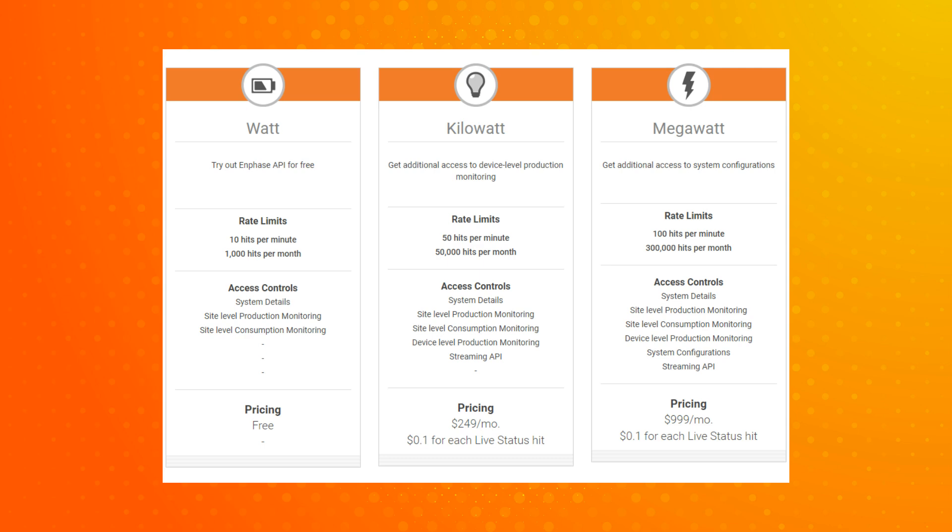To subscribe to a paid plan, see the link in the video description below. When selecting a paid plan, please remember that payment details will need to be provided through the provided link.